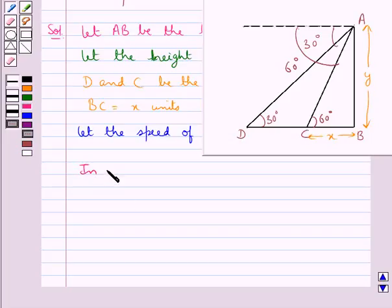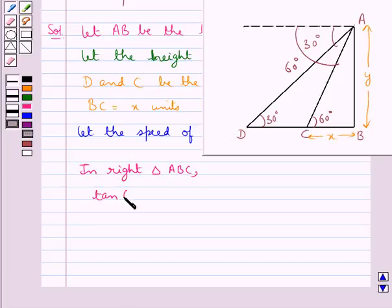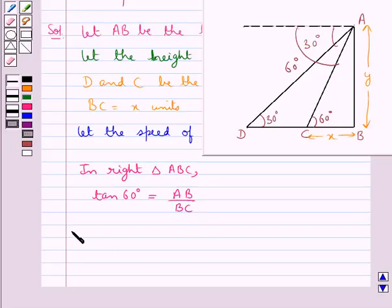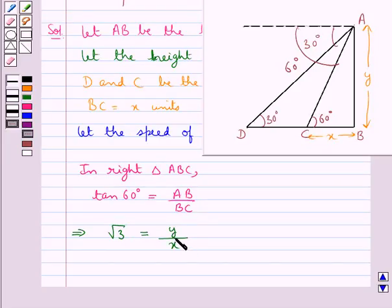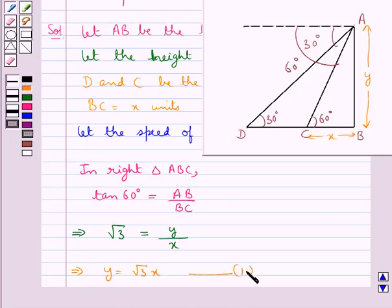Let's consider the right triangle ABC. In this, tan 60 degrees is equal to AB upon BC. Now tan 60 degrees is root 3, so root 3 is equal to AB, that is Y, upon BC which is X. Thus we get Y is equal to root 3 times X. Let this be equation 1.